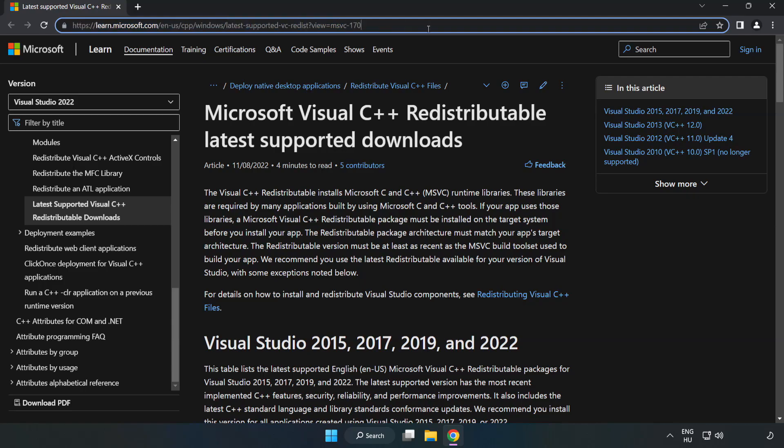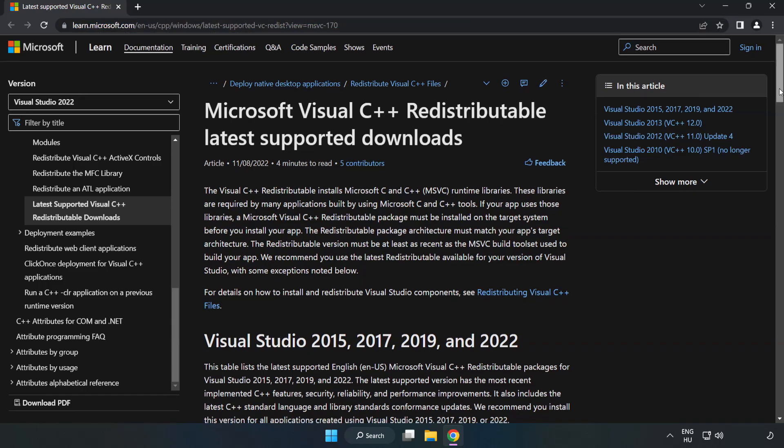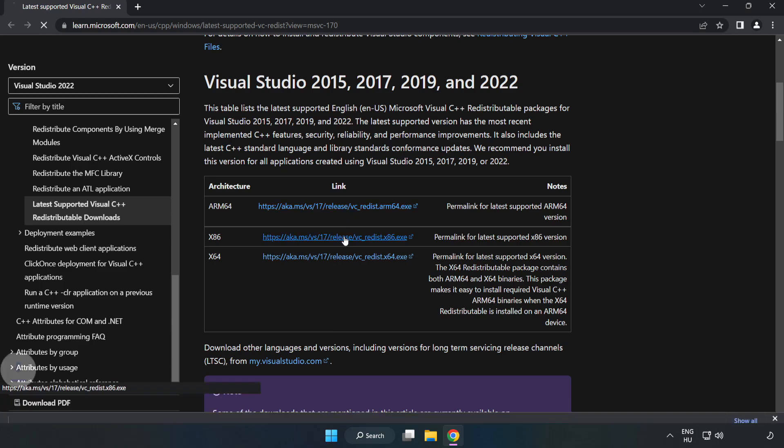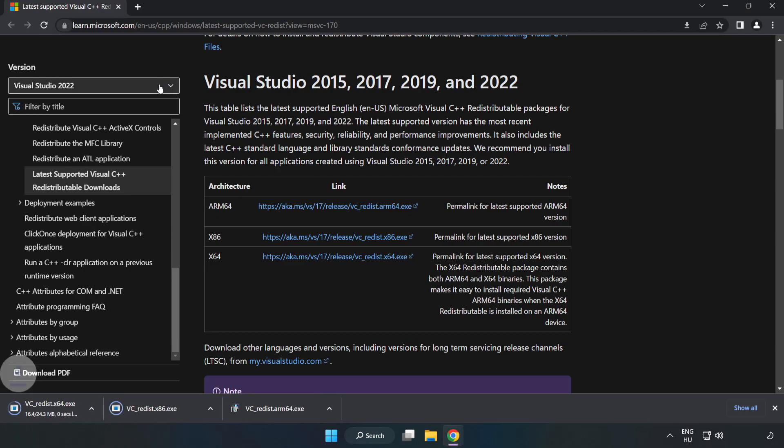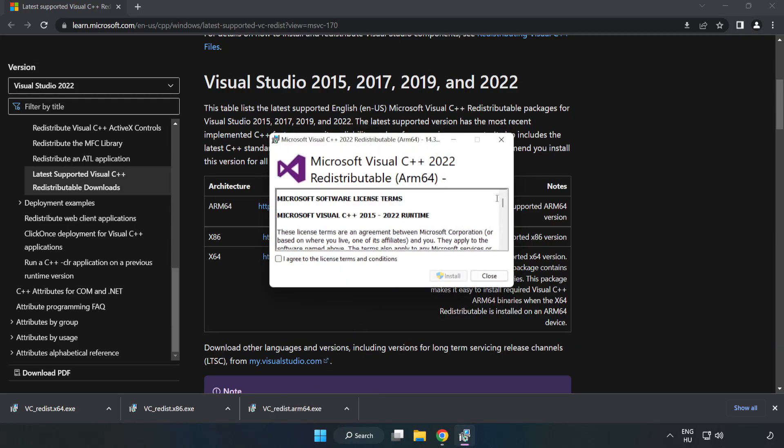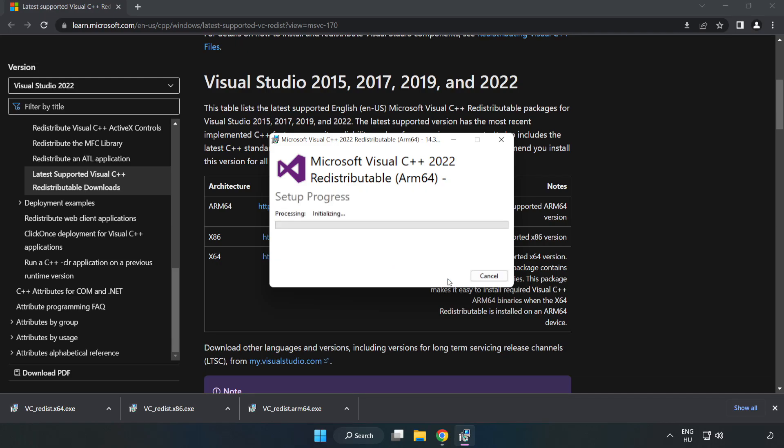Go to the website link in the description. Download three files. Install the downloaded file. Click I agree to the license terms and conditions and click install.